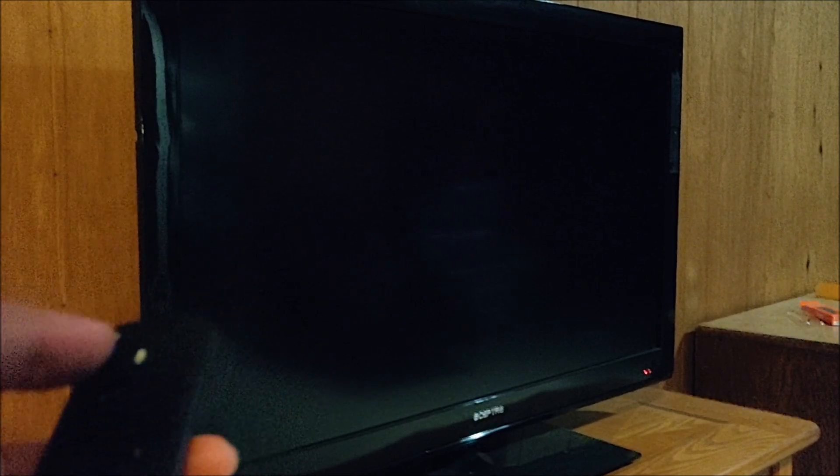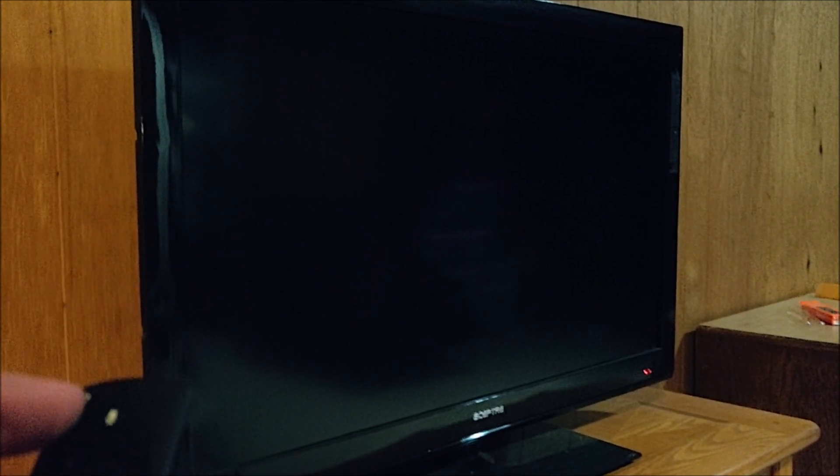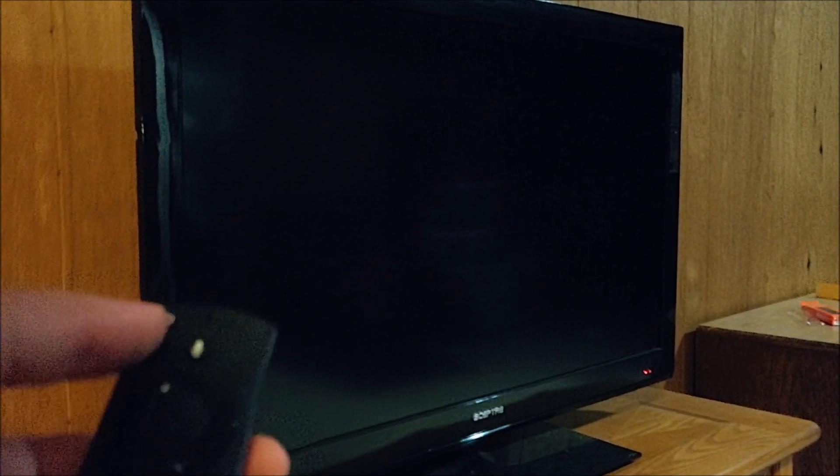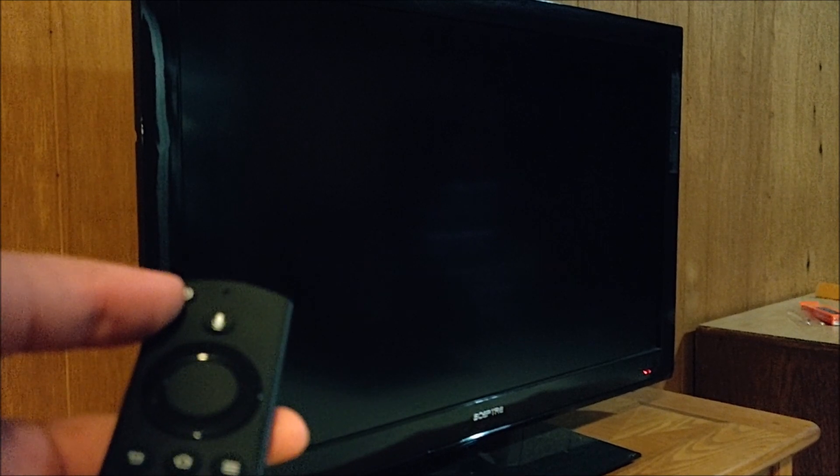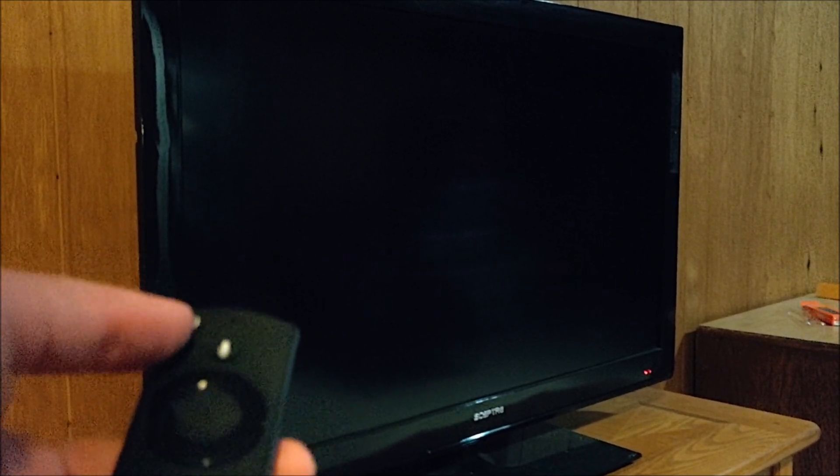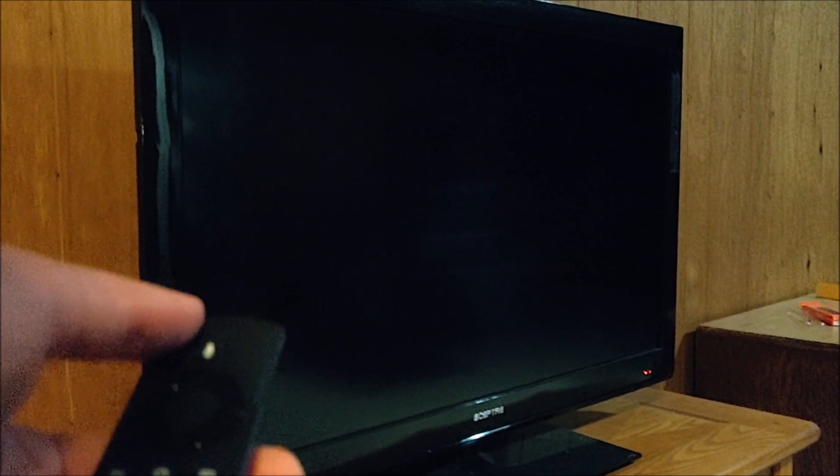All right. So we turned off our television and then set it to wait around 10 seconds before turning it back on. All right. So now we're going to turn it back on.